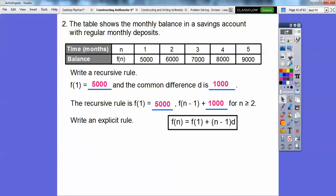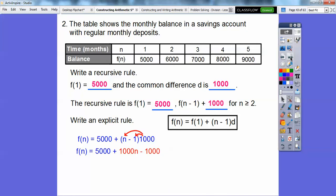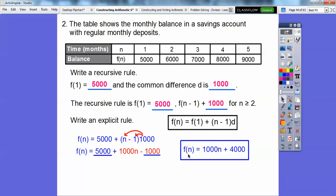Let's write an explicit rule. Using our formula: f of n equals 5,000 plus n minus 1 times 1,000. D is 1,000. Your book would probably say that's the answer, but I like to distribute the 1,000 through and clean it up. So f of n equals 1,000n plus 4,000. If I want to find my 90th term, I just plug in 90 and multiply by 1,000 then add 4,000. With the recursive rule, you'd have to go term by term all the way up to the 90th — explicit rules are your friend here.